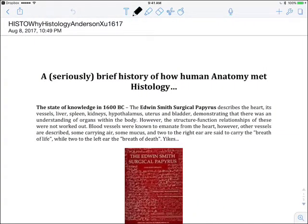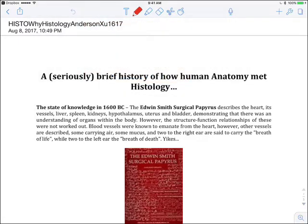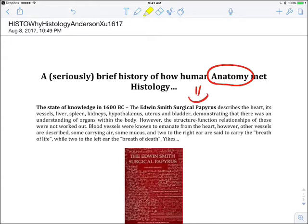Here we go. We're now able to start annotating. We're going to go ahead and make some annotations here. We're going to sort of circle, we're going to write, we're going to highlight, and we're done.